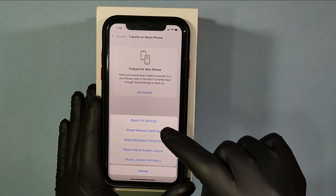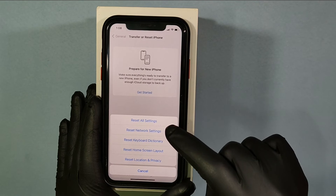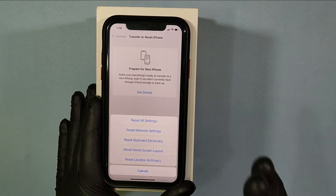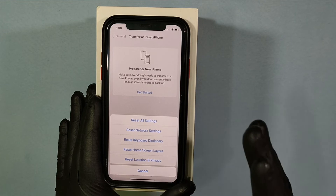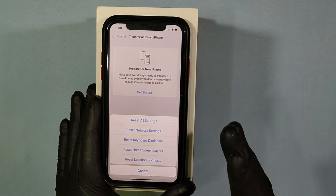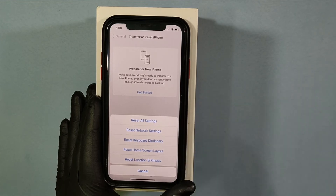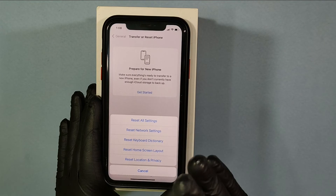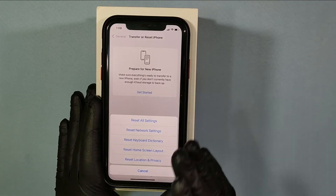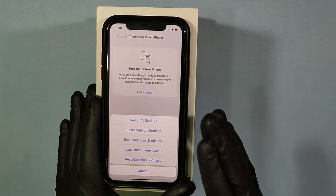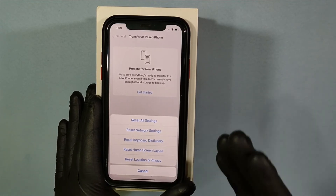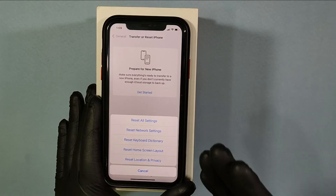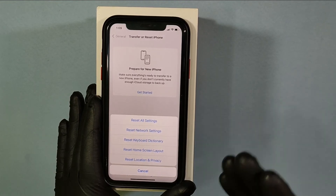Number three: Reset All Settings. Before that, one thing to keep in mind — if you reset all settings, it won't delete any of your data, but it will turn off your Face ID and screen passcode. Once the reset completes, you'll need to set up Face ID and passcode again.